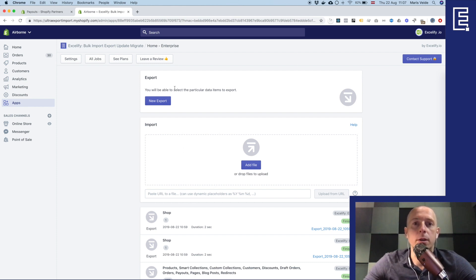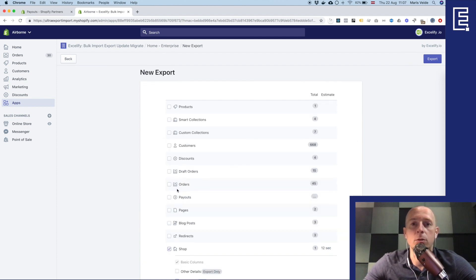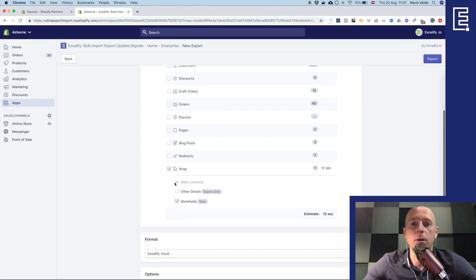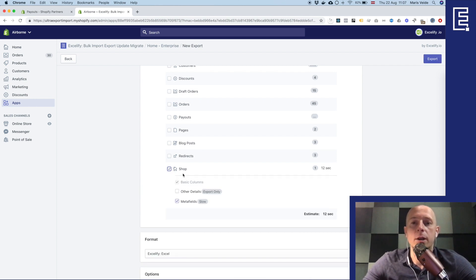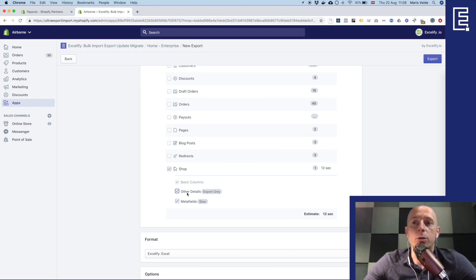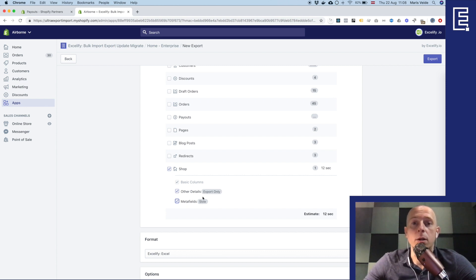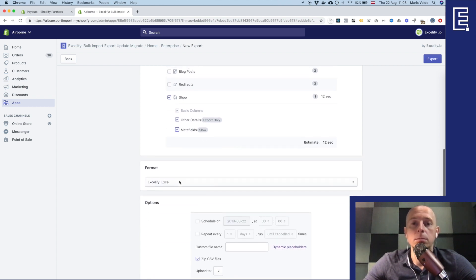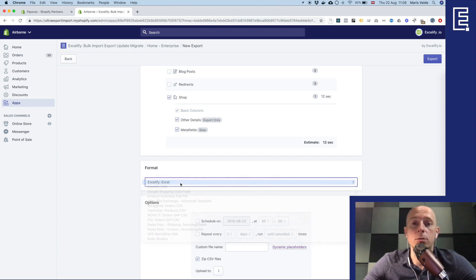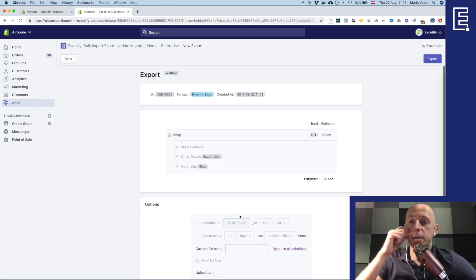So in the Excelify app I'll go to new export and out of those all things you can see here's a new kind of tab which says shop. So I select to export the shop and I can include or not include the other details because it's the attributes like email and owner of the store but let's include it and see what's there. And also of course I include metafields so that you can work with them because you can import metafields as well while these other details are export only. So here I choose the format to export to Excel which is the most convenient way and press export.